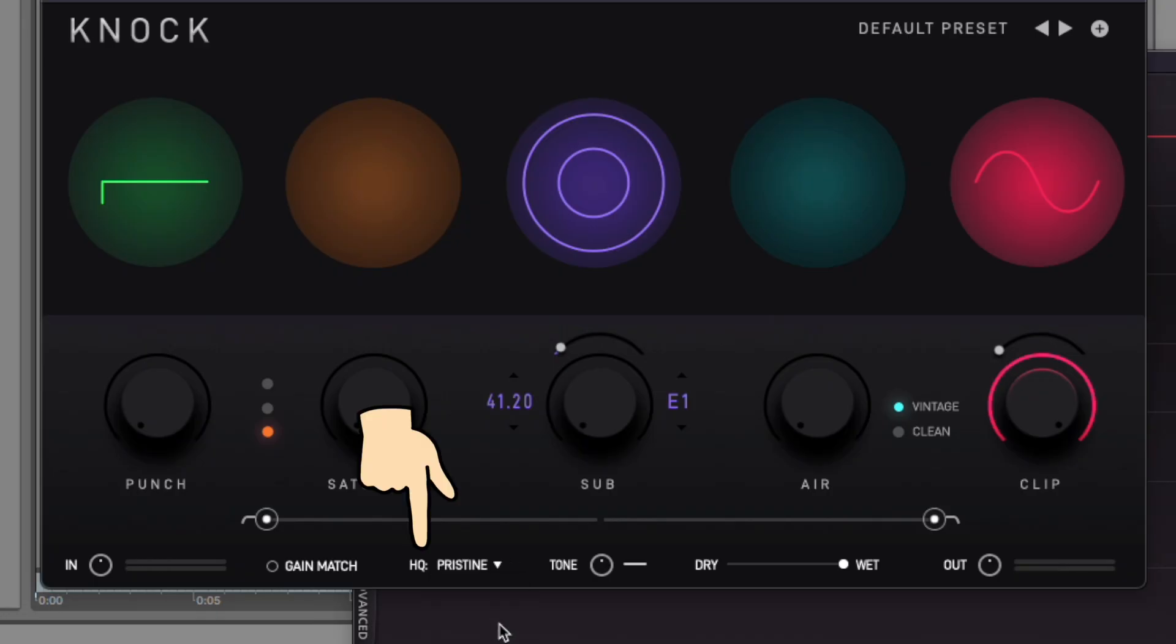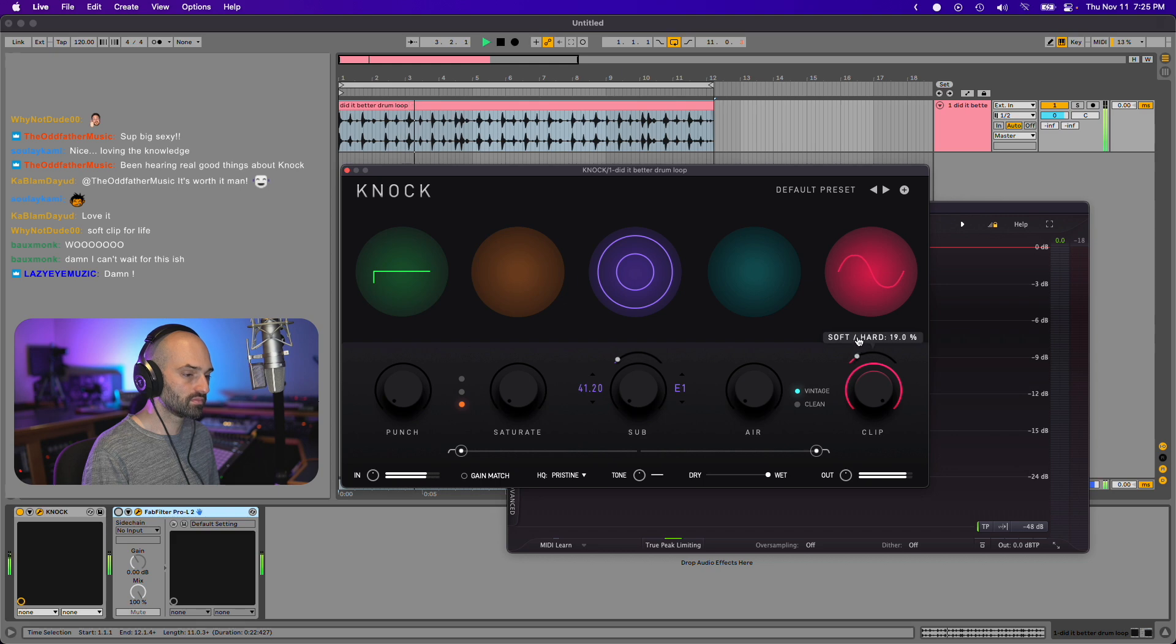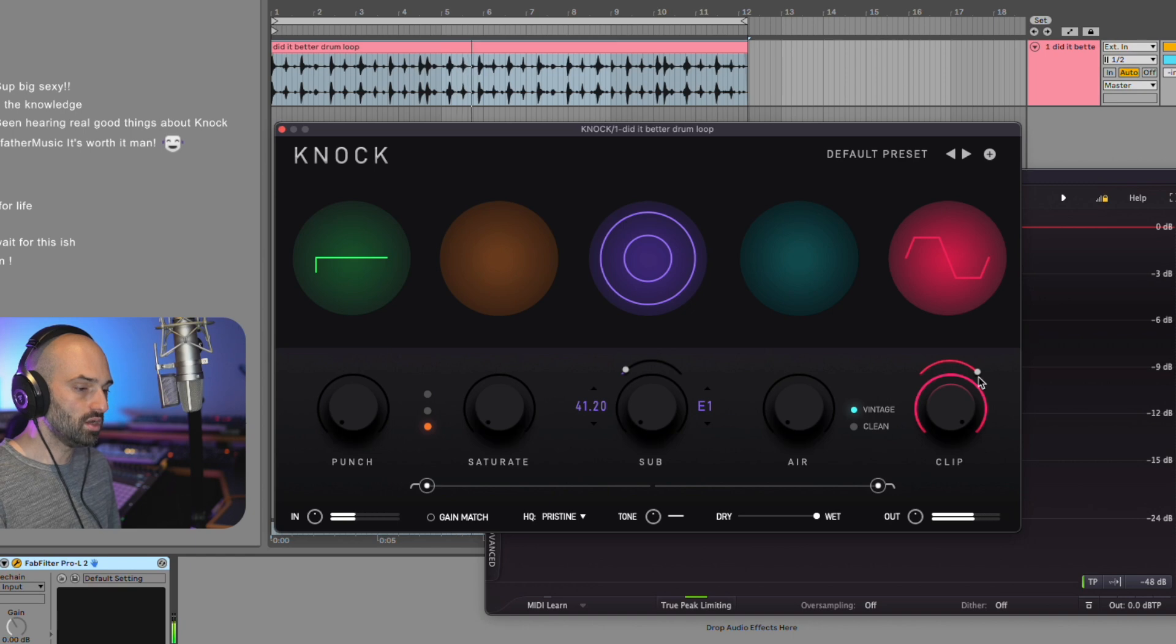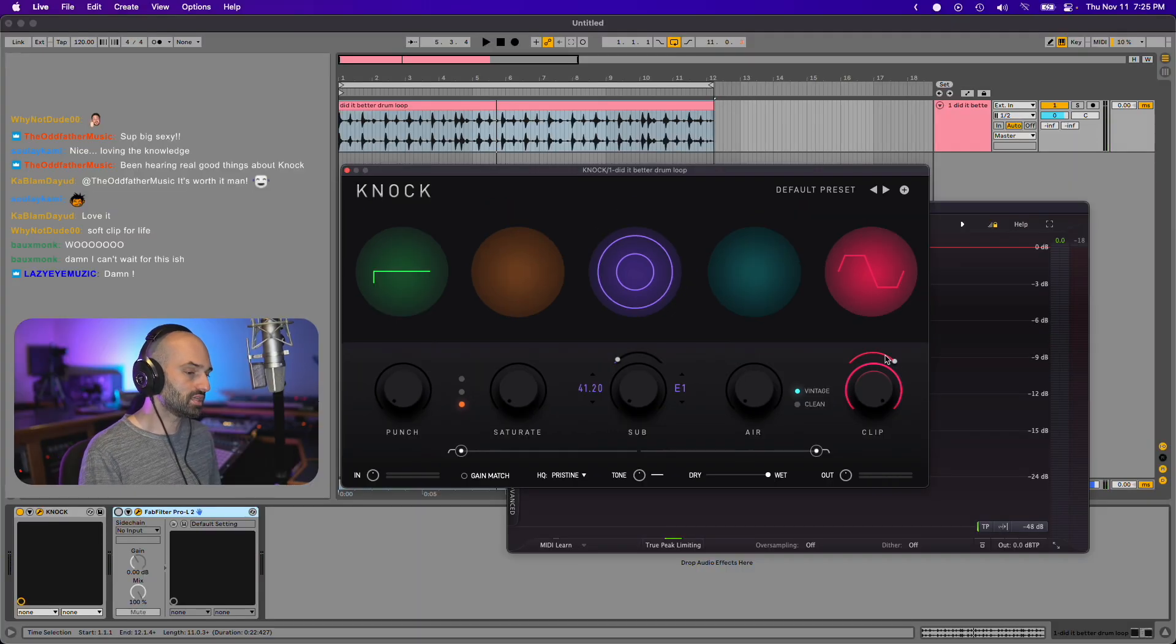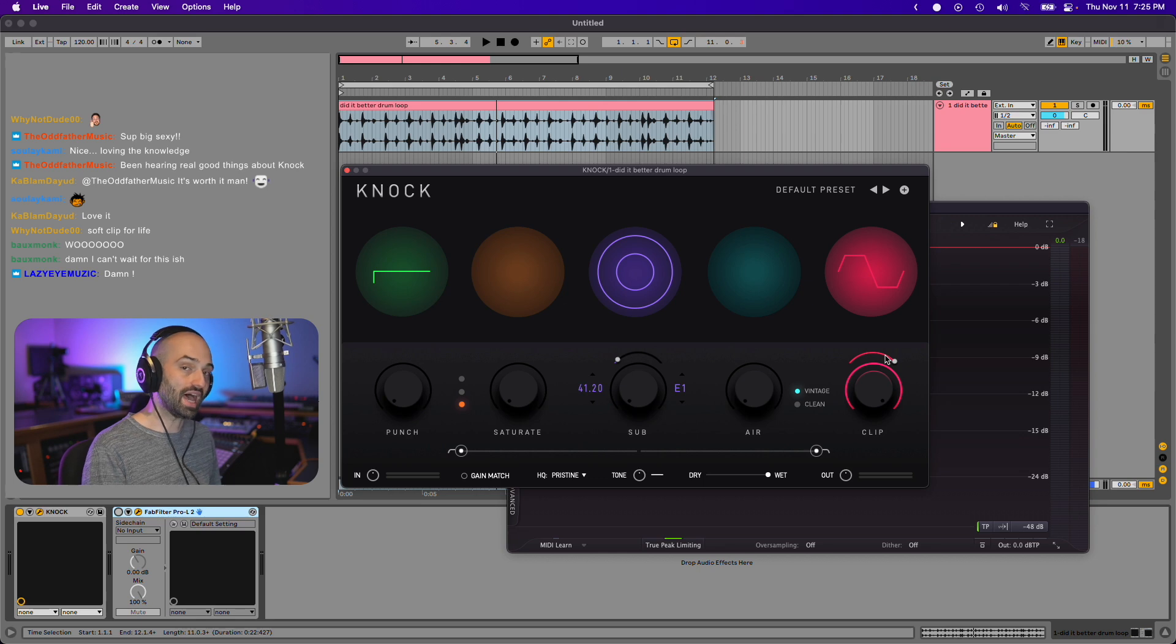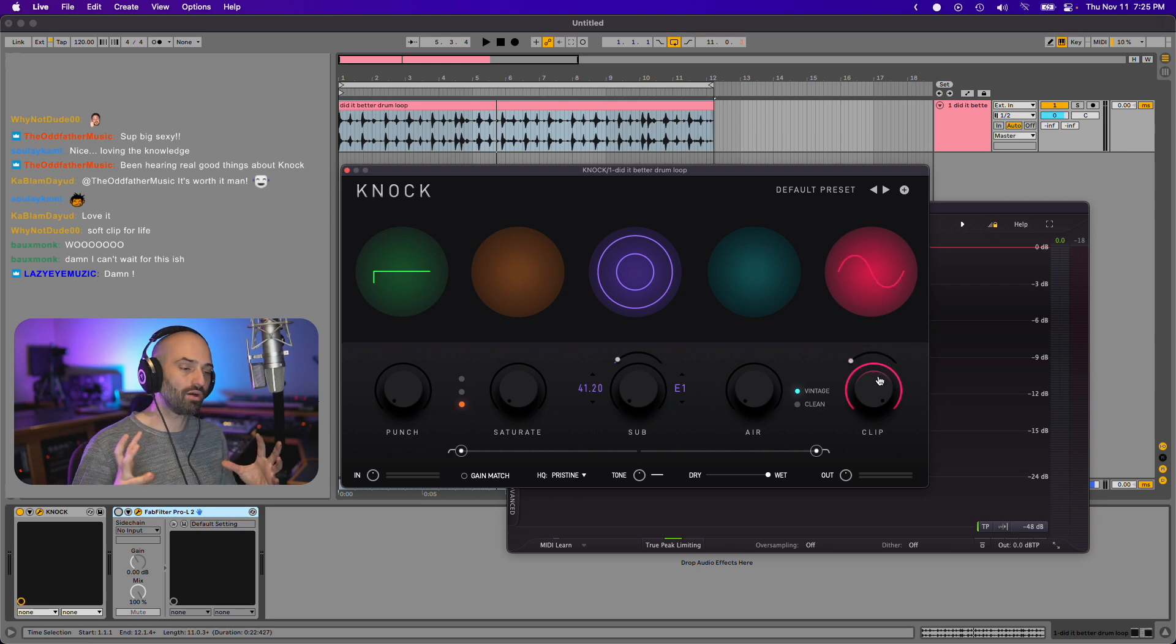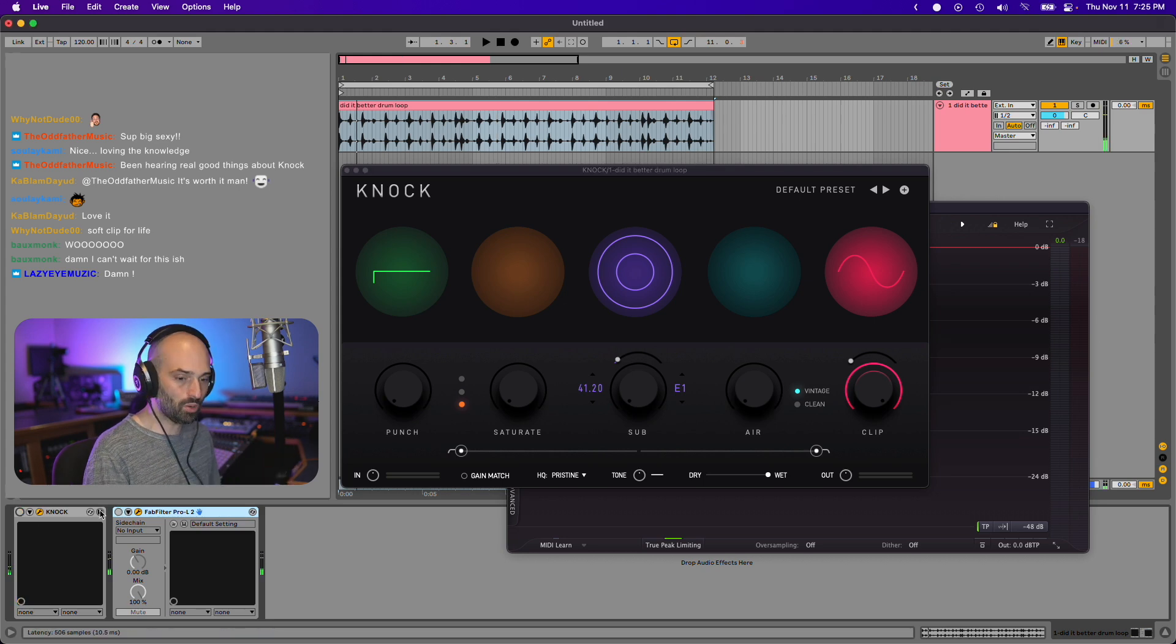Listen again. I'm going to set the high quality mode to pristine. That gets rid of some of the aliasing in the top end. Where you really notice the difference between hard clipping and soft clipping is in a sine wave and with certain drums. The soft clip, it's going to sound rounder, more warm, more full. And then let's go back to the limiter.